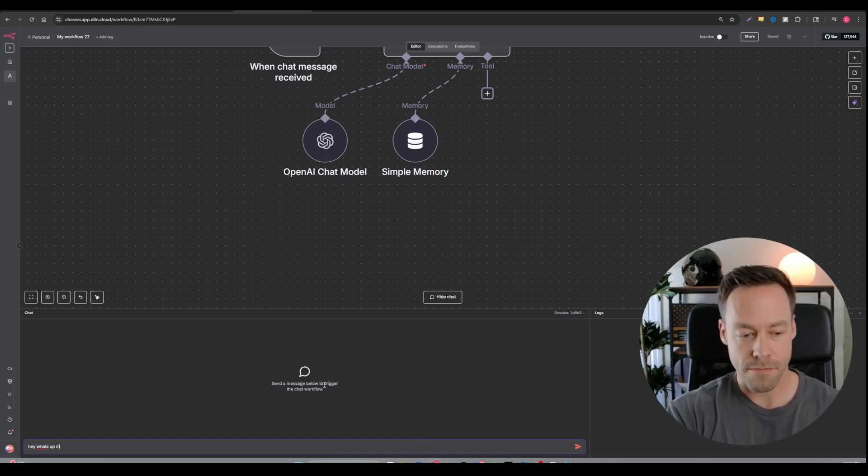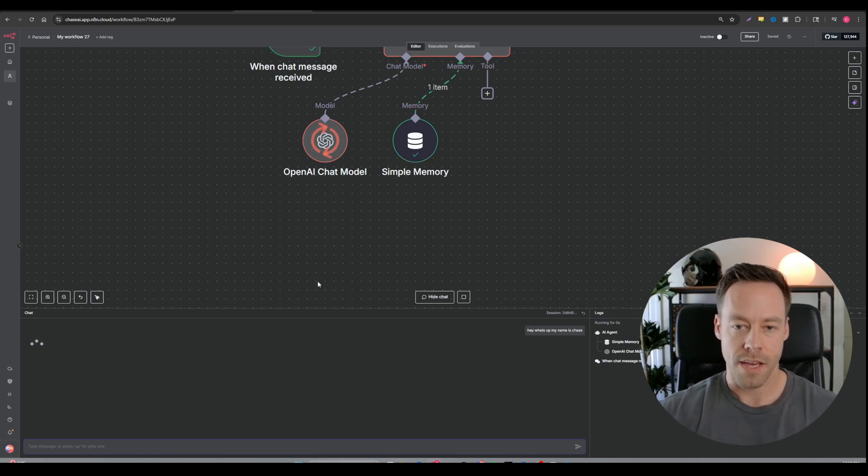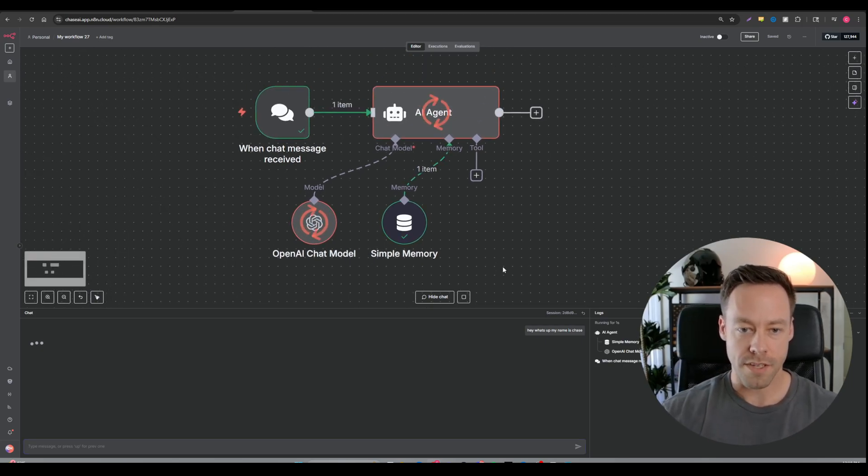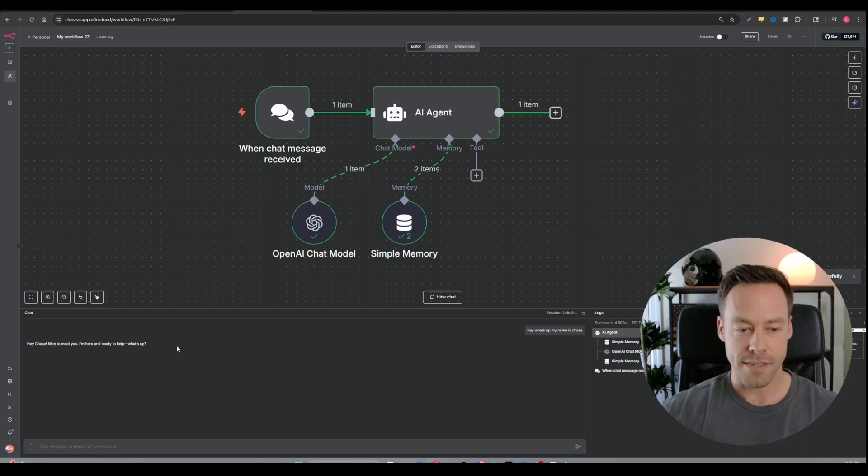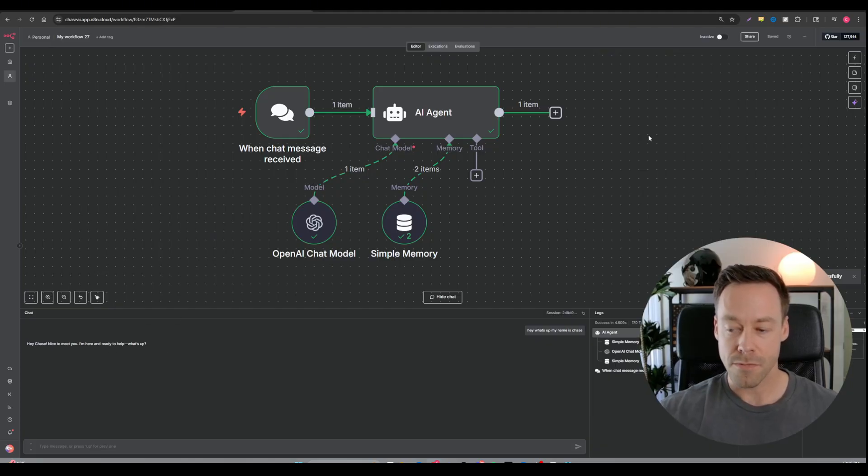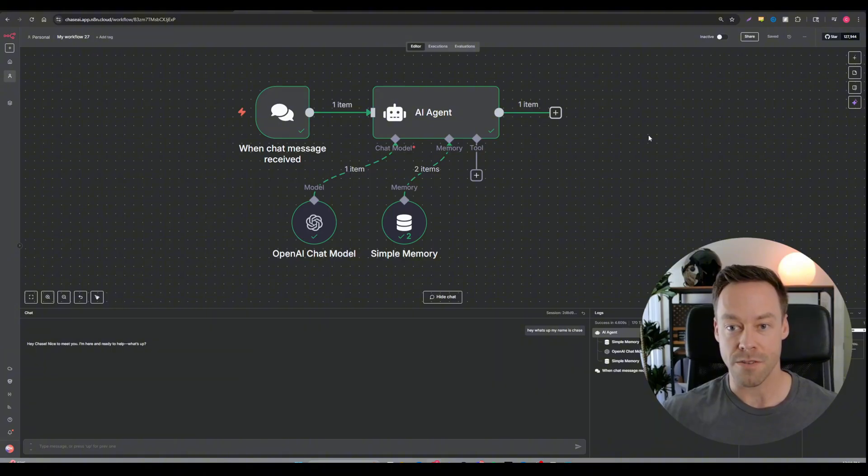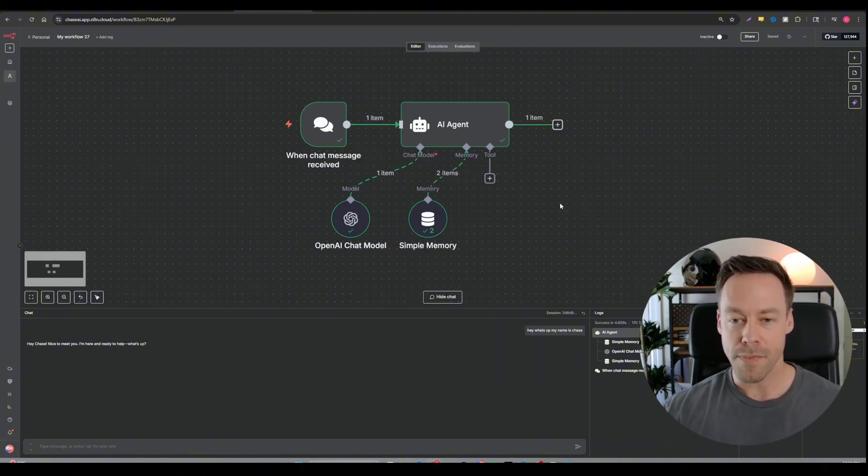Once you add the memory, you can just open the chat window and talk to it just like you would ChatGPT. You can just say, hey, what's up? My name is Chase. And we can see it going to work. The OpenAI model is thinking and it's giving us a response saying, hey, what's up? So at a very base level, you essentially have like a shadow of ChatGPT already built. We wanted to make it an agent.